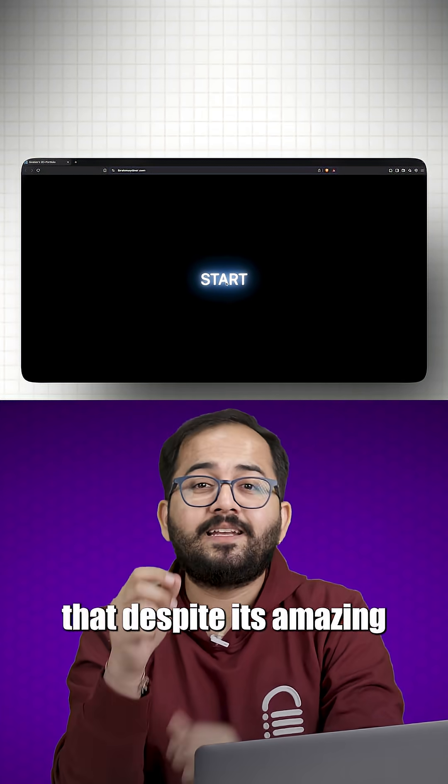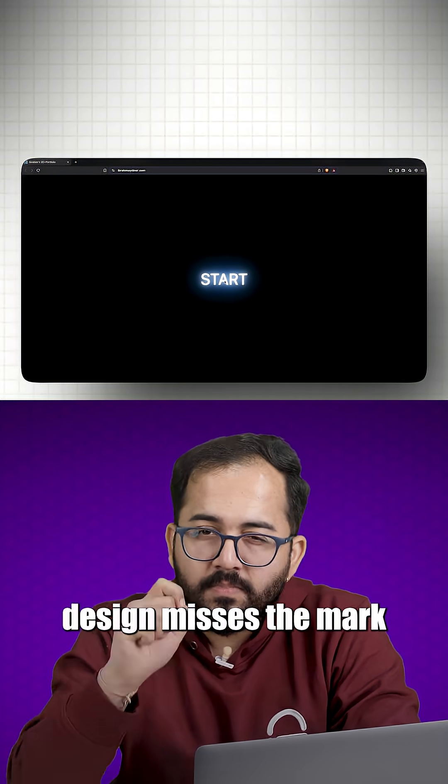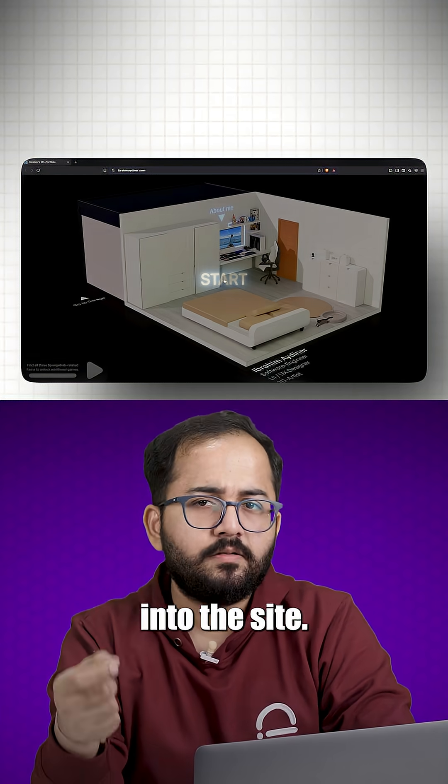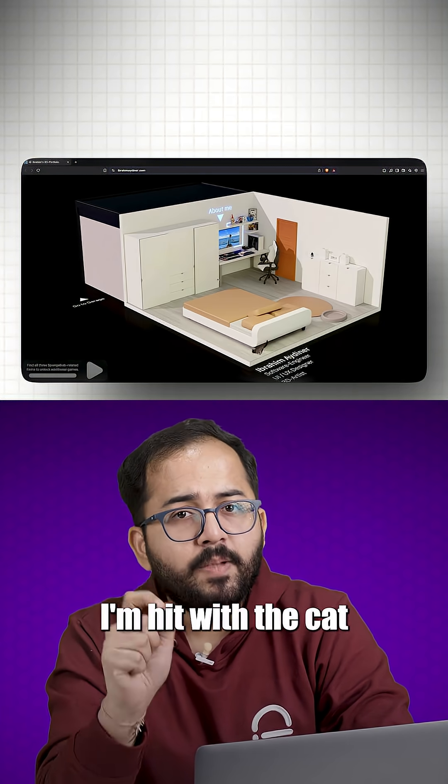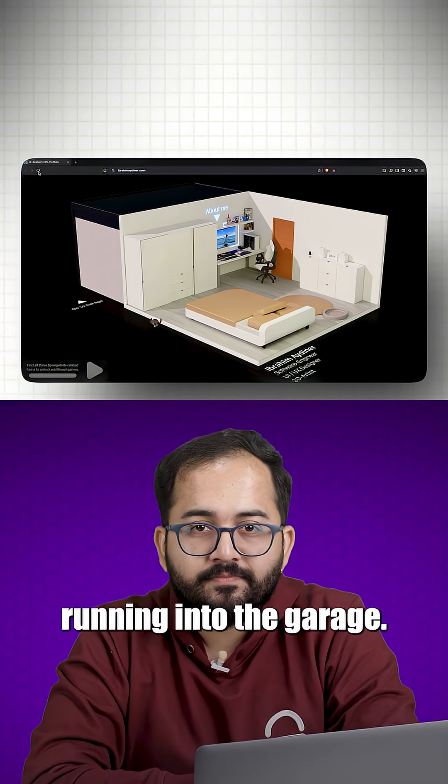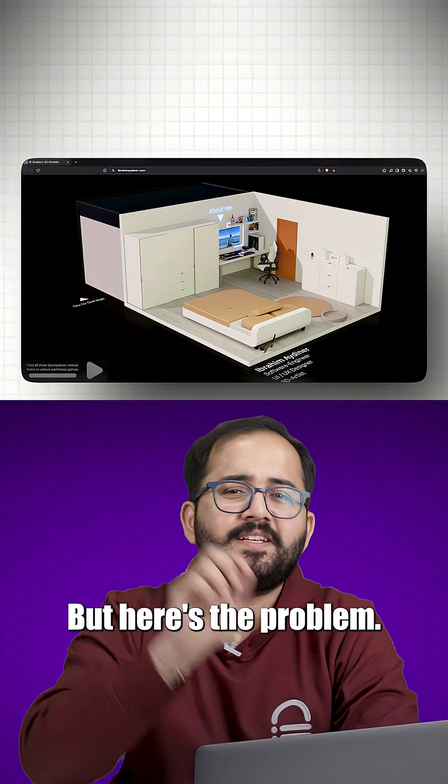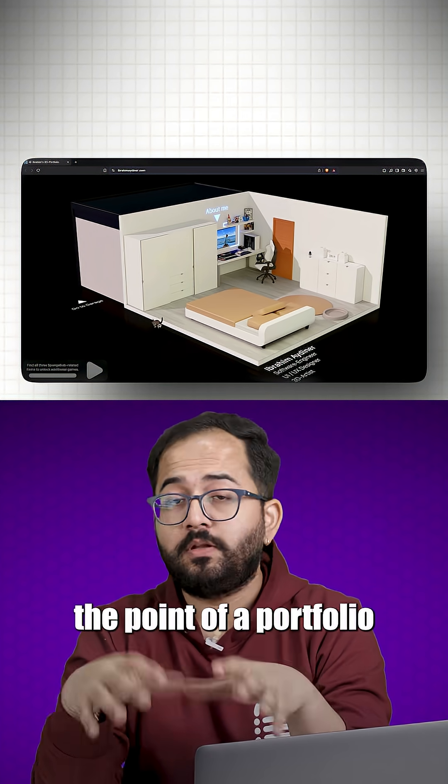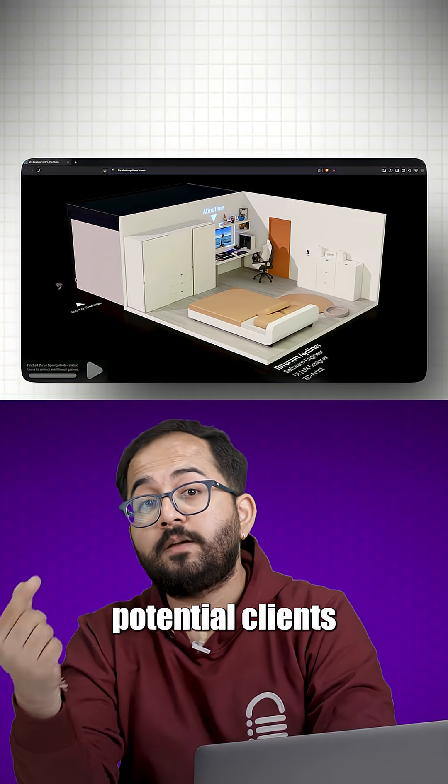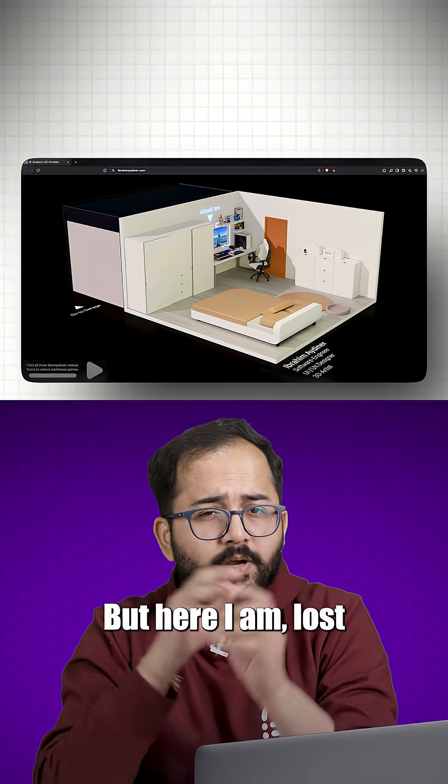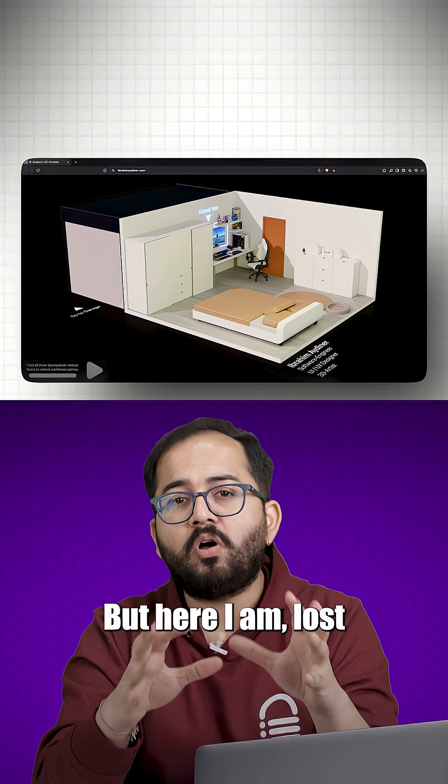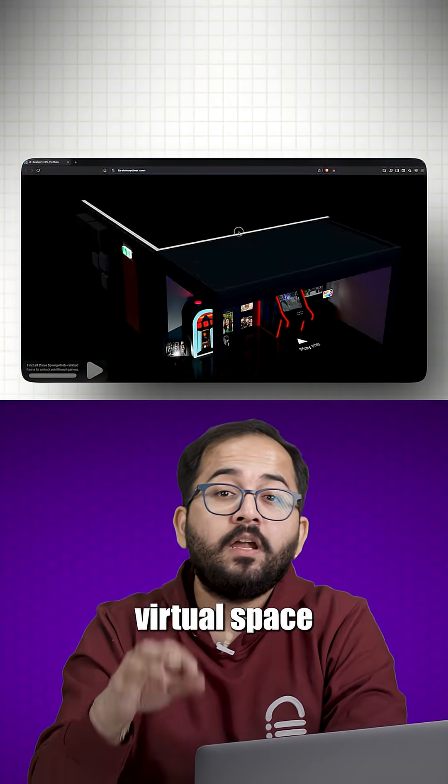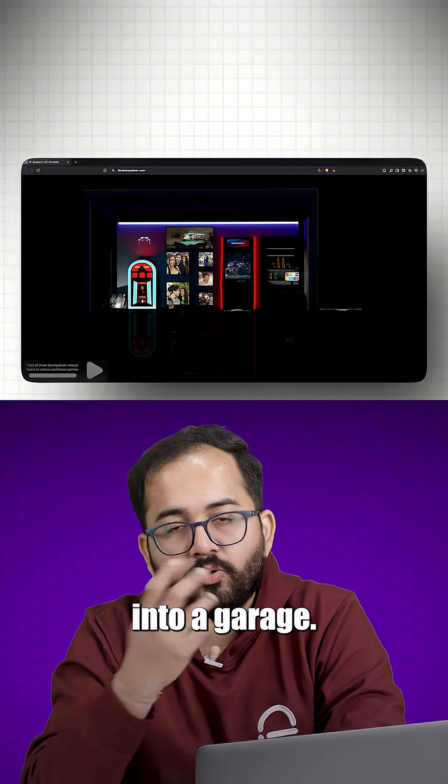So here's a portfolio that, despite its amazing design, misses the mark. As soon as I get into the site, I'm hit with a cat running into the garage. Cool animation, sure, but here's the problem. It's a distraction. The point of a portfolio is to direct potential clients to your work. But here, I'm lost in a random virtual space, trying to figure out why the cat is running into a garage.